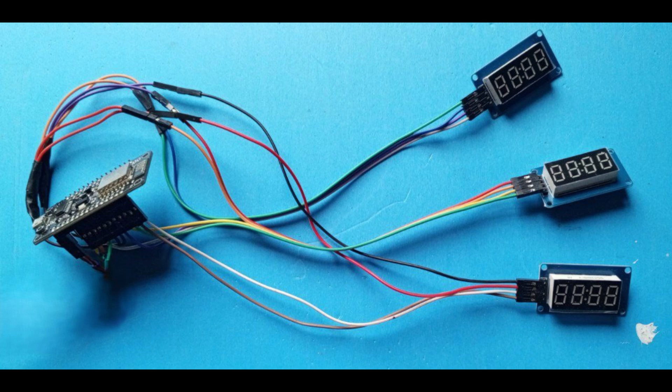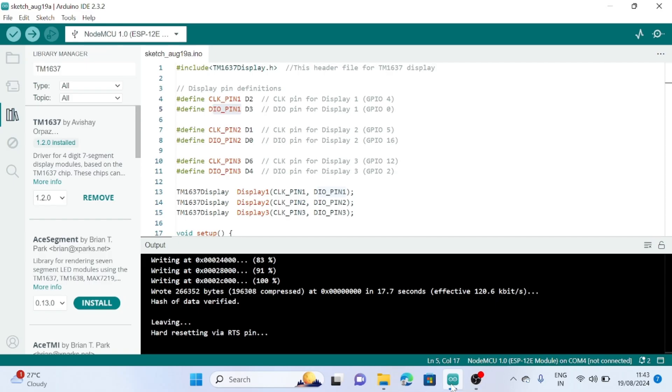Hello friends, in this video I'll show you how to connect three TM1637 displays with ESP8266.